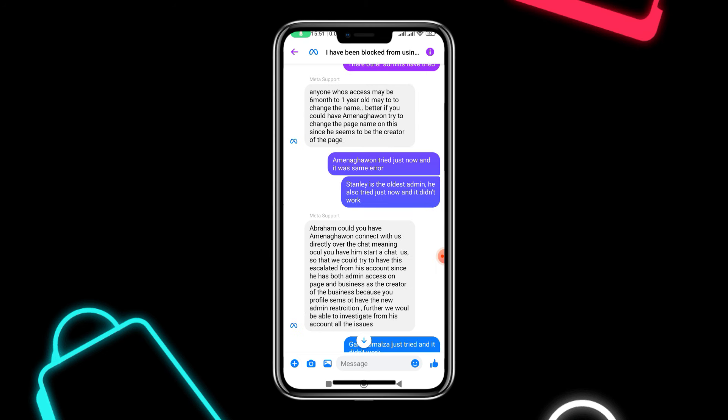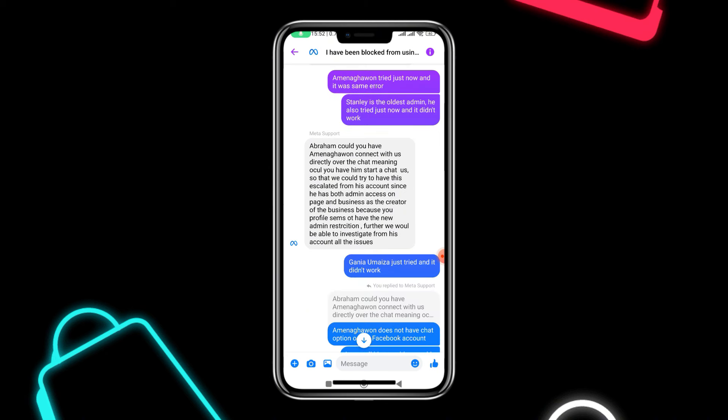He said the person who has the older access should try the change. An important thing they mentioned is that whoever is the admin that wants to try the page name change should have up to six months to one year of admin access on the page before attempting to change it. So any of the older admins attempting the page name change should be people who have had access for a long time — up to six months to one year. The representative also suggested that one of the older admins should chat with them and they would be able to check from their end as well.